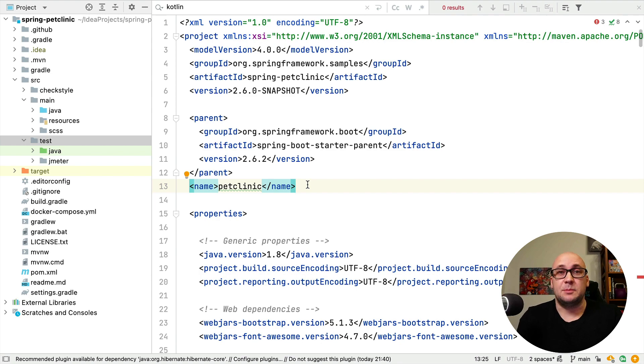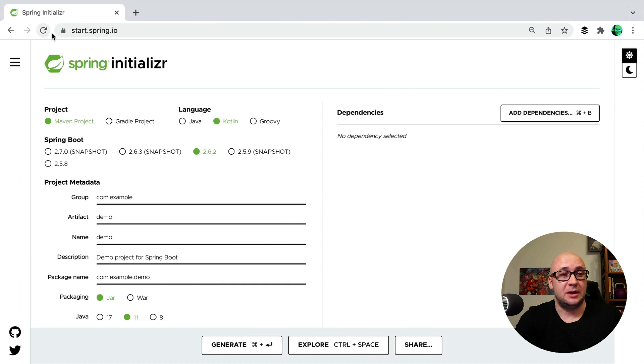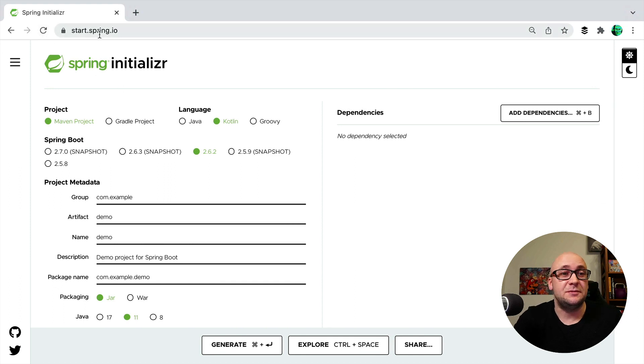I'm going to use my favorite tool for Spring: the Spring Initializer.